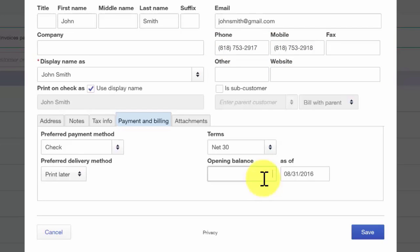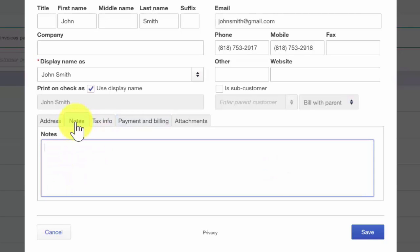Some additional information that you may want to keep track of in QuickBooks are notes, tax information, and attachments. Let's start with the notes tab. You can enter any additional information here that you would like to keep track of for your customer — for example, additional contact names and telephone numbers. This information is for internal purposes and will not be visible to your customers.